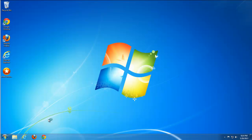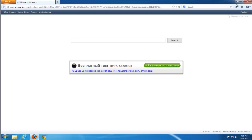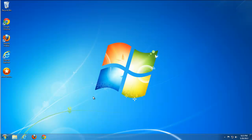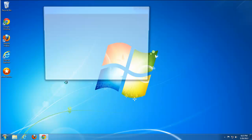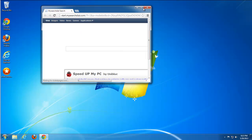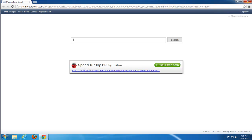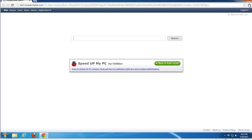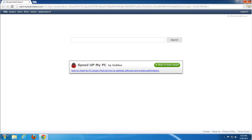In Internet Explorer you can still see the My Search Dial settings. The same story is in Firefox and Google Chrome — homepage and search both belong to My Search Dial.